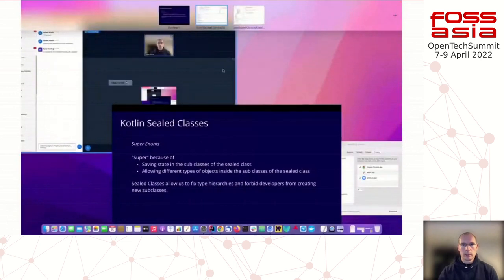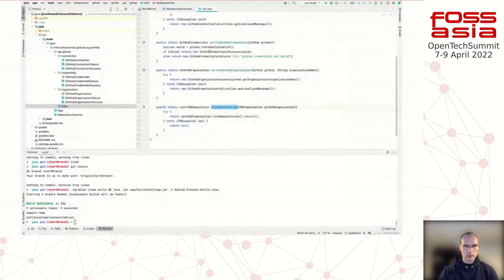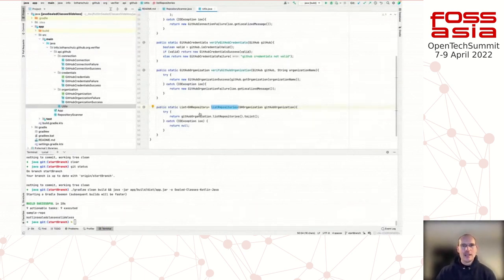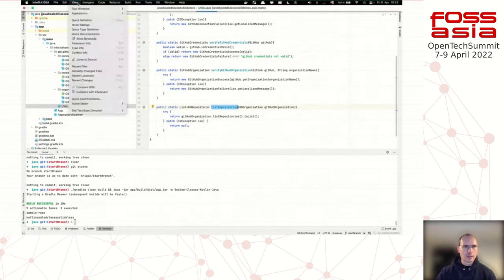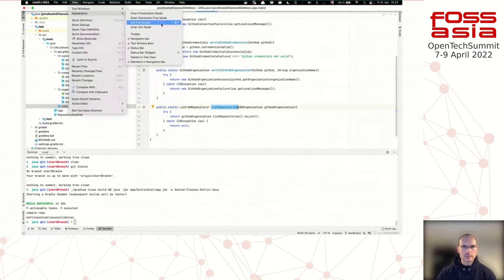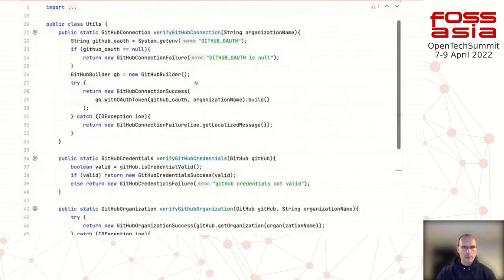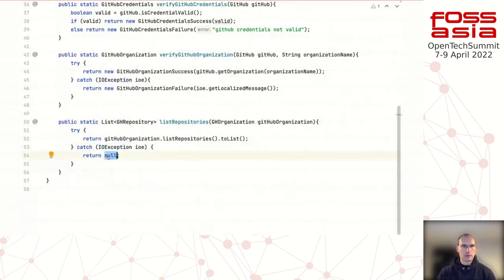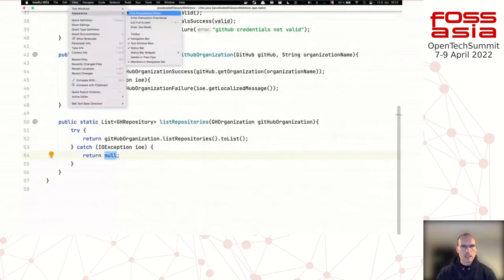Mario, how much time do I have? About seven minutes. I won't be able to finish everything I planned in seven minutes, but let me give you a hint on how it works with Java. In Java I prepared a similar situation: a method with repositories where an `IOException` can be thrown and it returns null if that happens. That's not the way I expect the code to be.